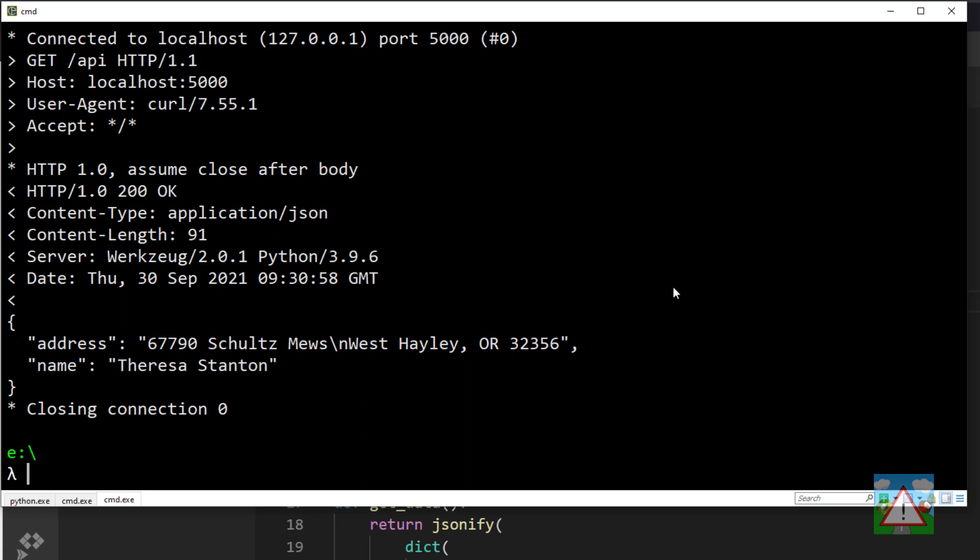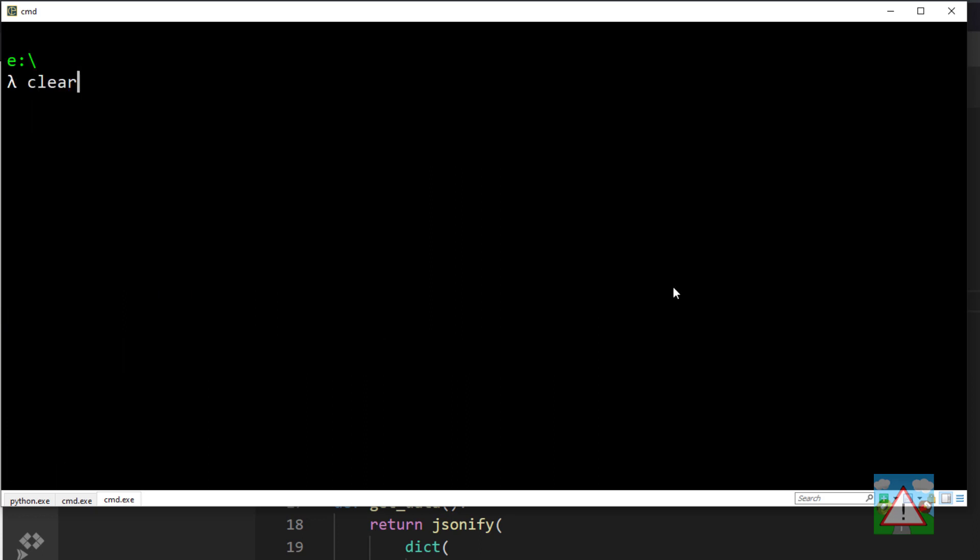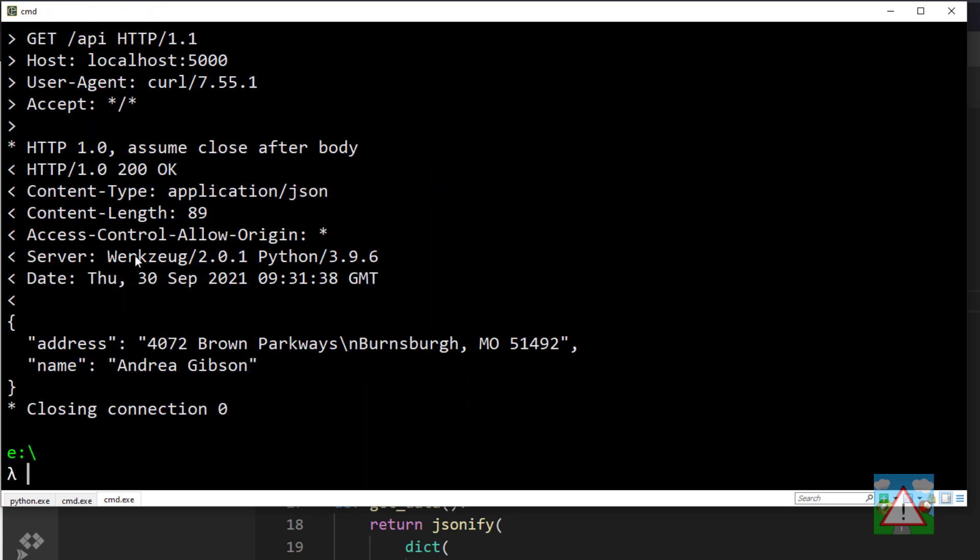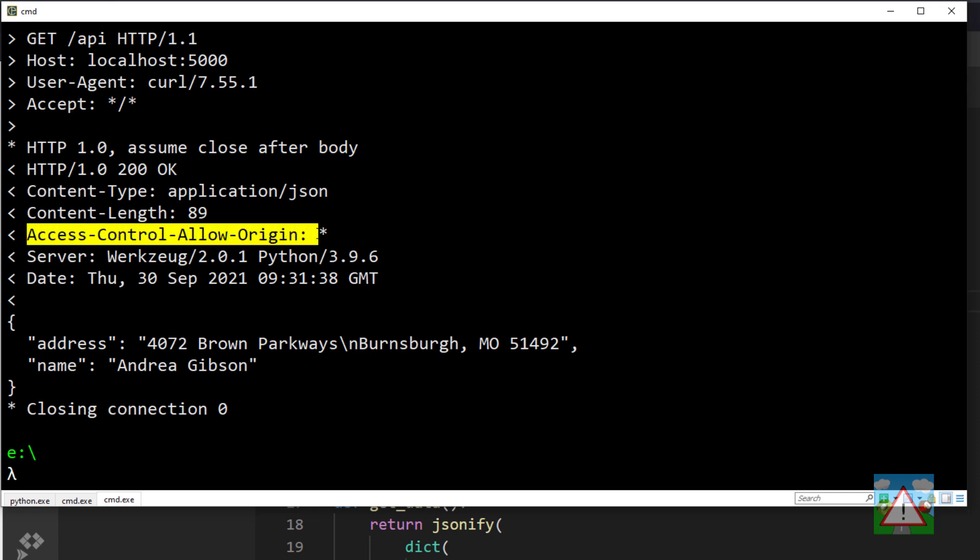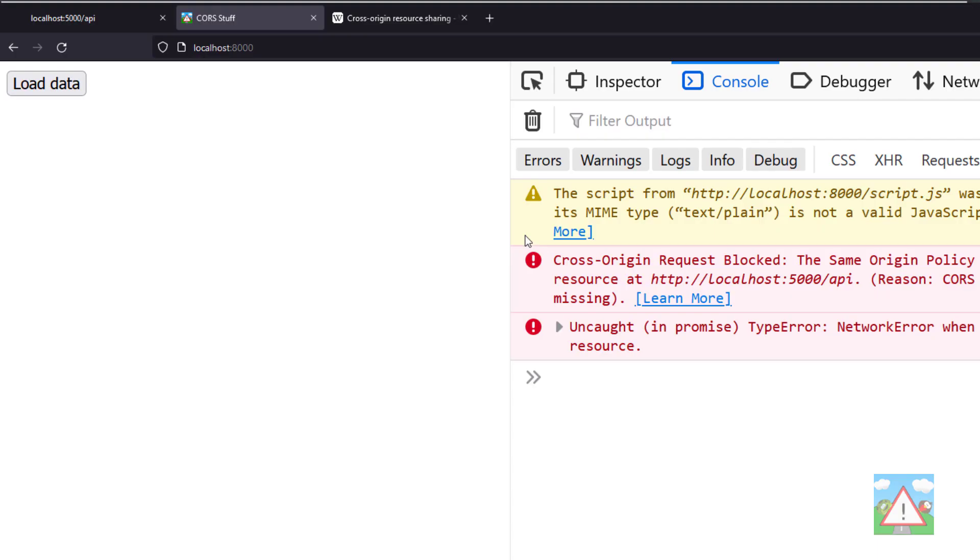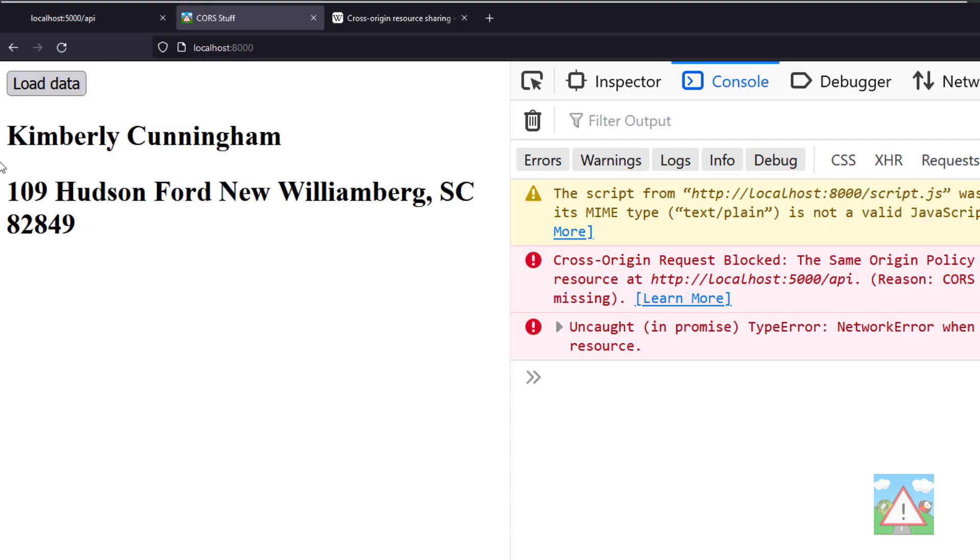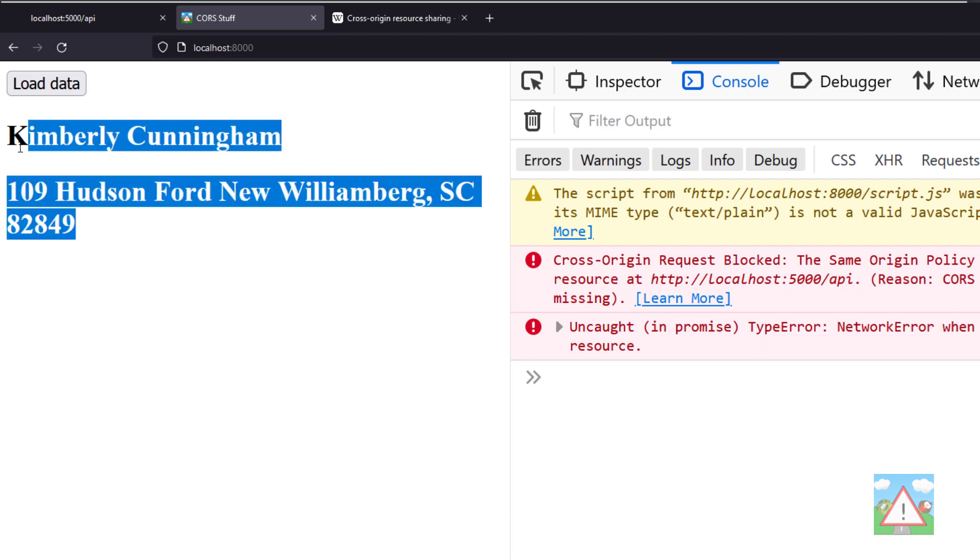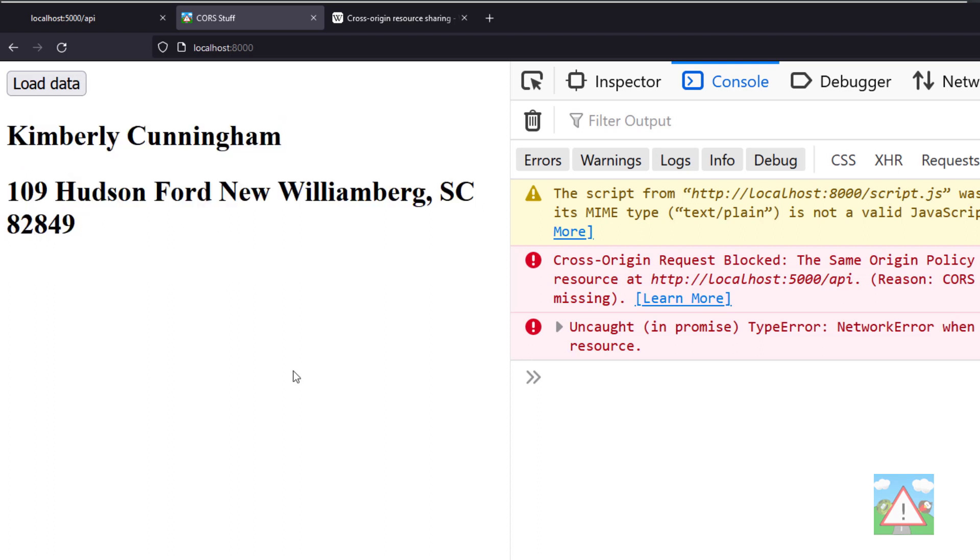If I go back now, clear the screen and make the curl request again, you'll see we've now got Access-Control-Allow-Origin set to star as the value, which means it's going to allow cross-origin requests and use of the resource from any requesting address. In other words, if I go back and click load data again, I get the data loading in the application and no error in the console.